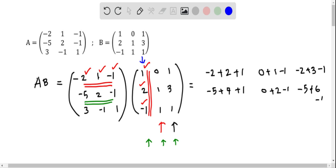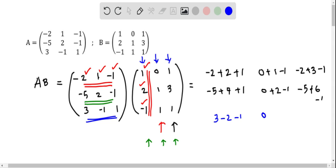Now we do the third row. We take the third row and multiply with each column of the second matrix: 3 times 1 is 3, negative 1 times 2 is negative 2, and 1 times minus 1 is minus 1. Then 3 times 0 is 0, negative 1 times negative 1 is negative 1, 1 times 1 is positive 1. Then 3 times 1 is 3, minus 1 times 3 is minus 3.